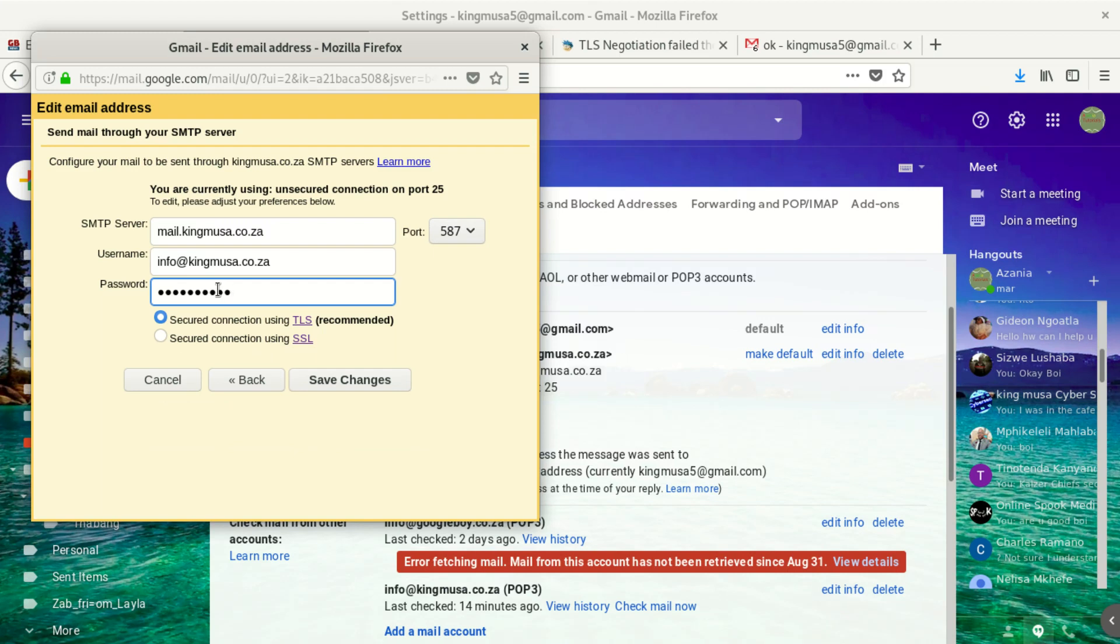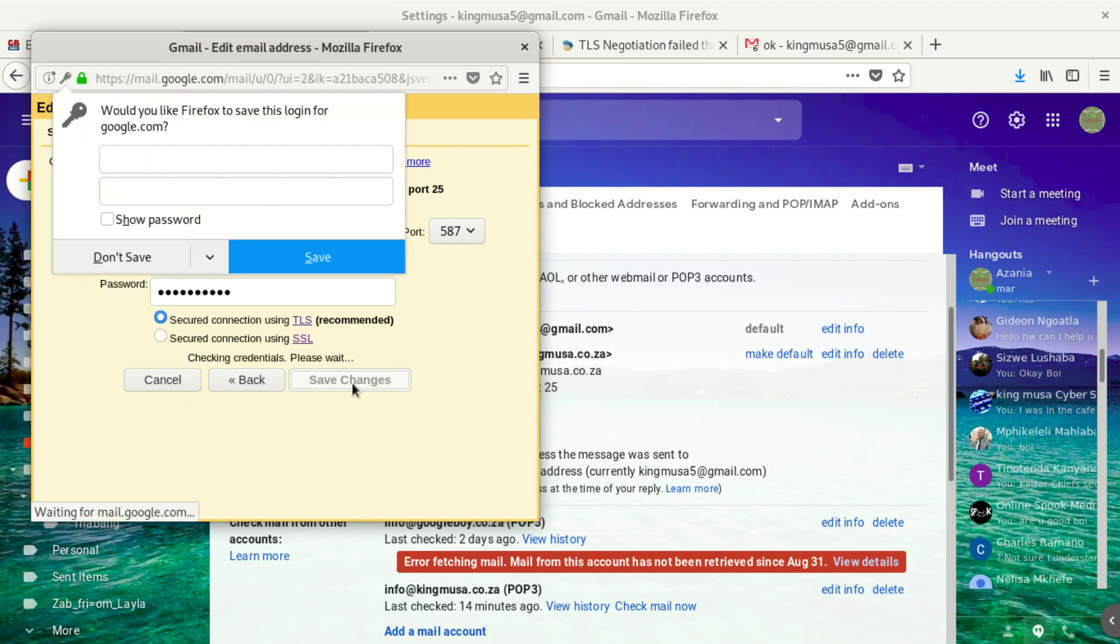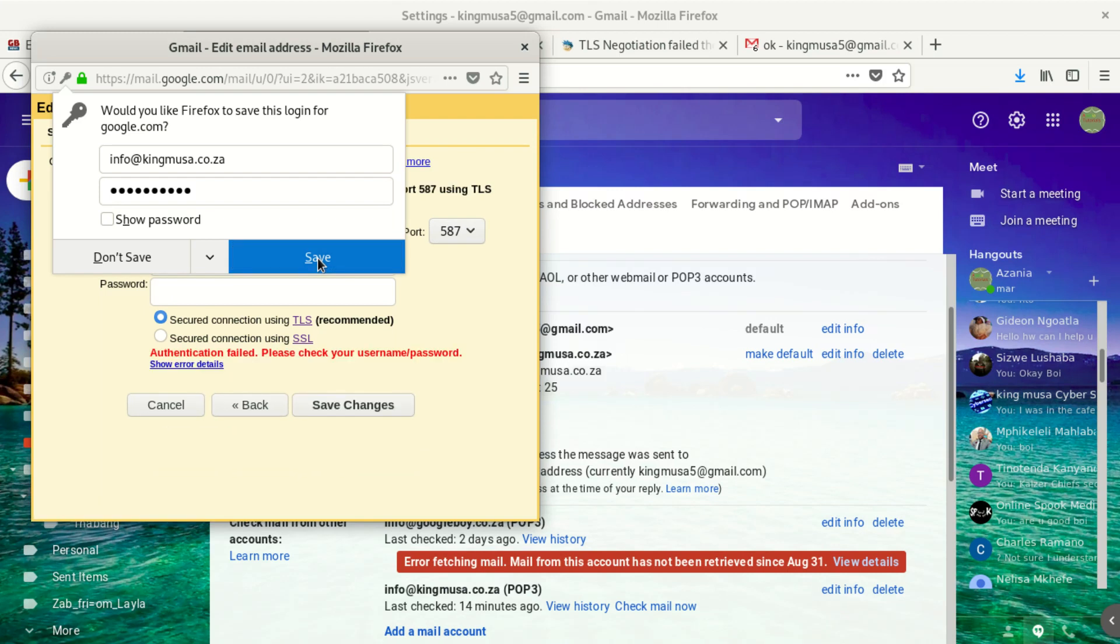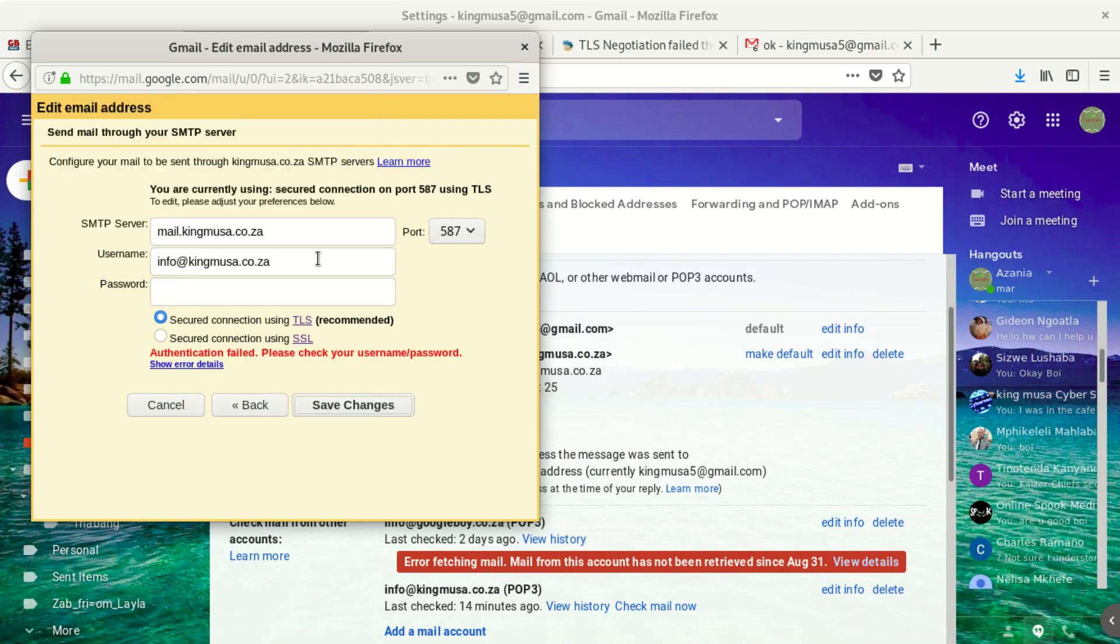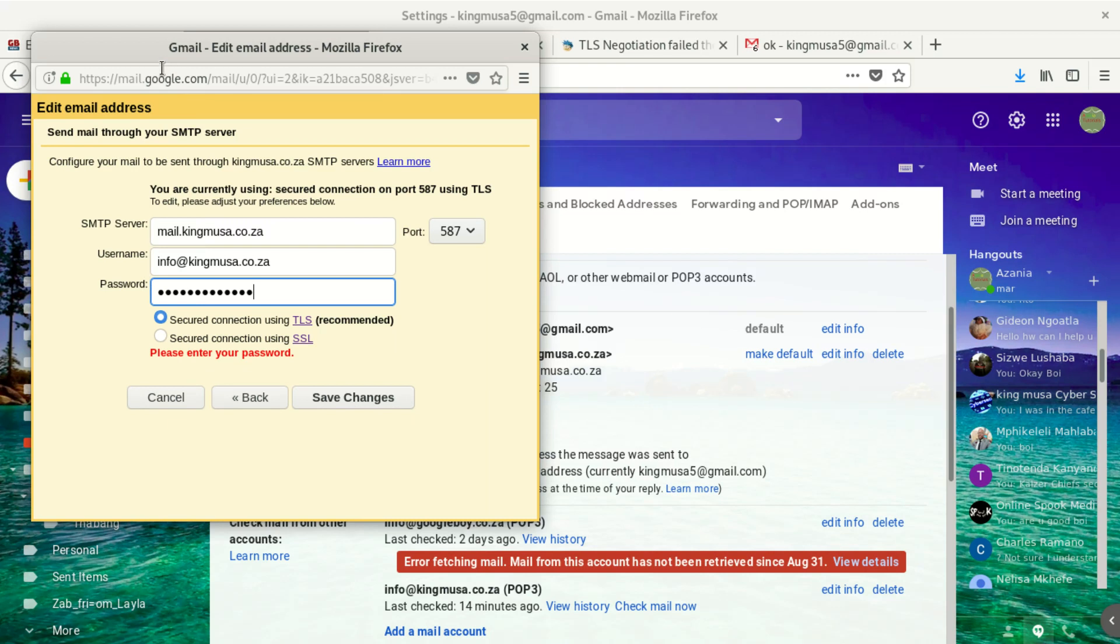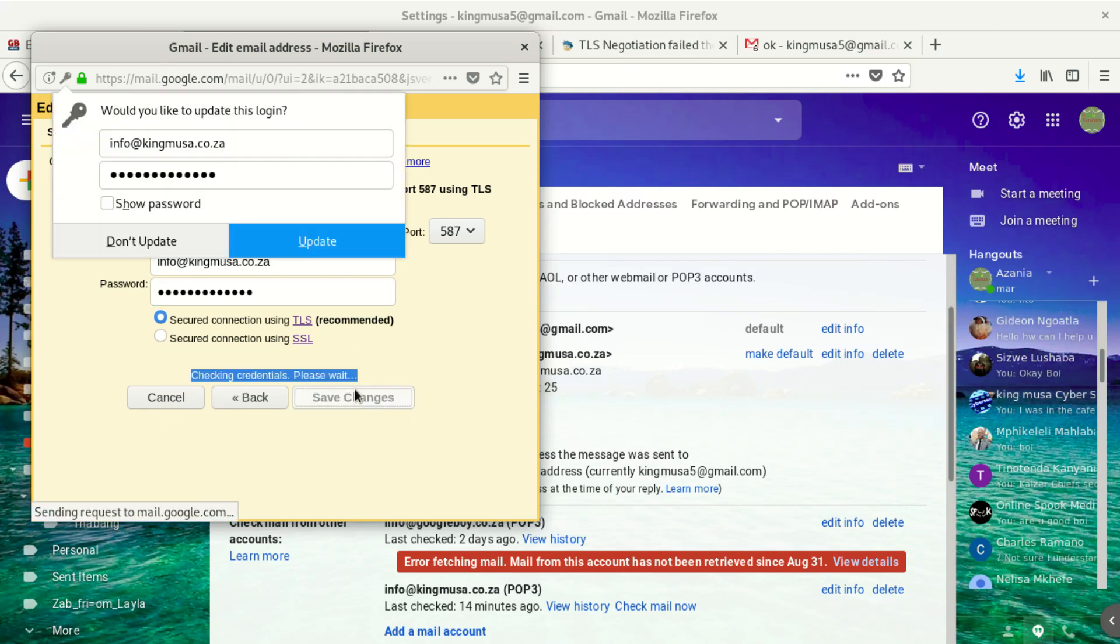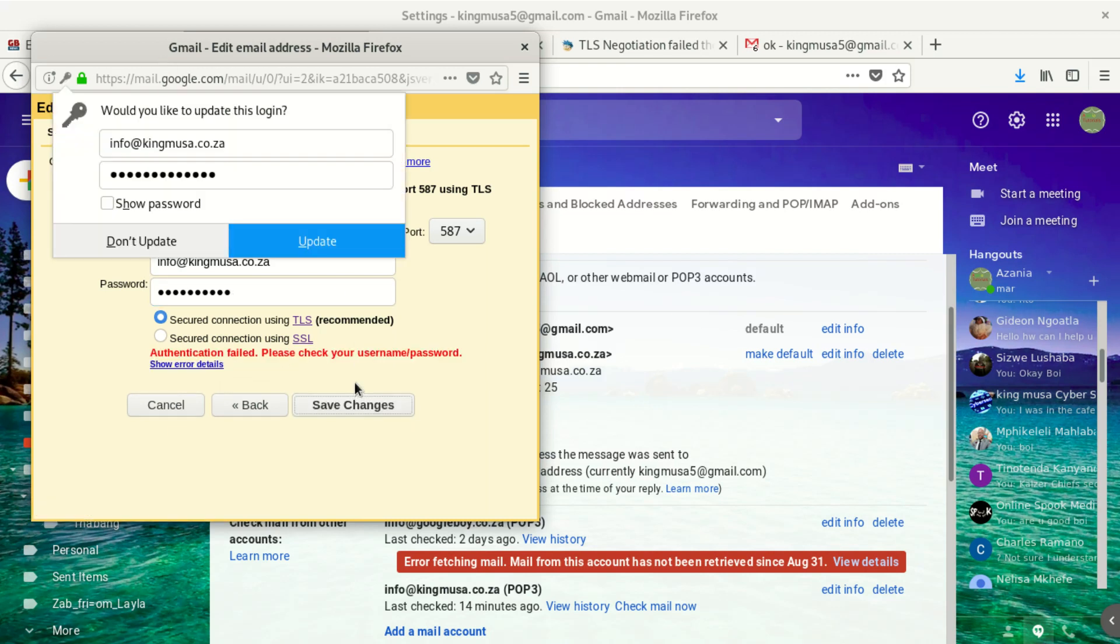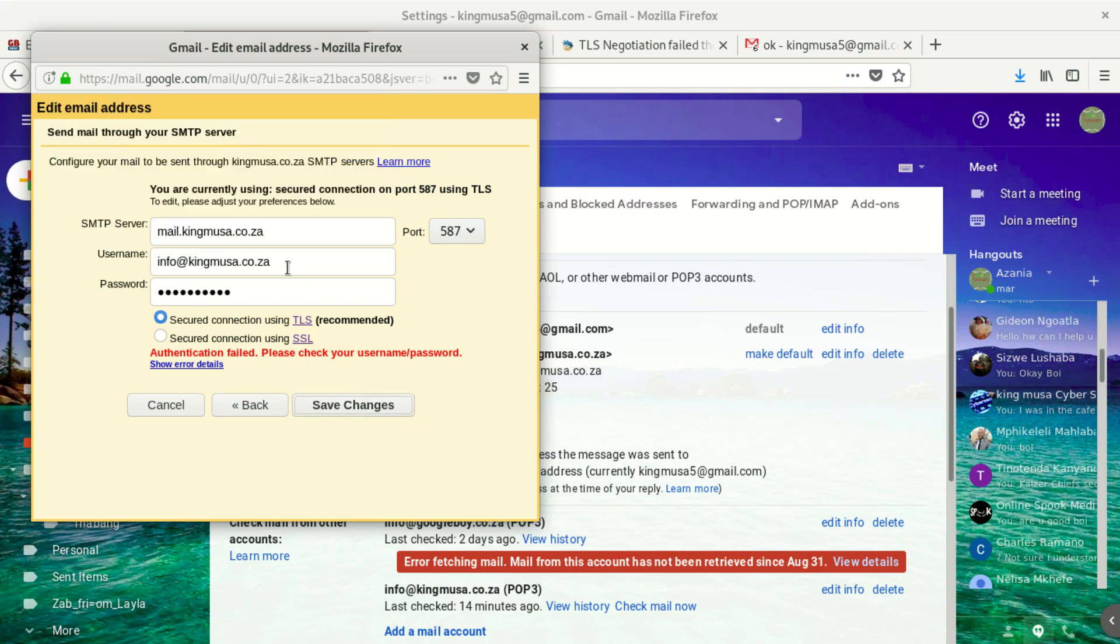So you type in your password. After typing in your password, then you say save. When you save, it says authentication failed, please check your username and password.